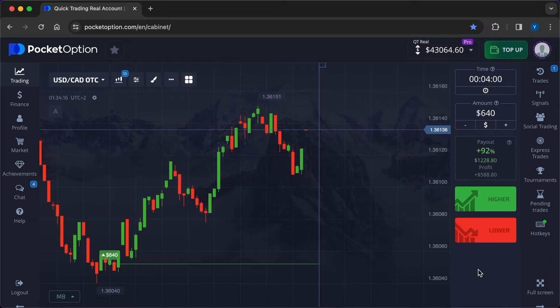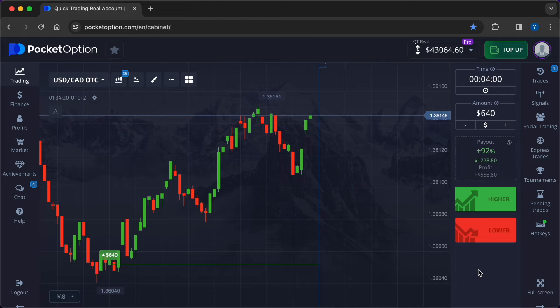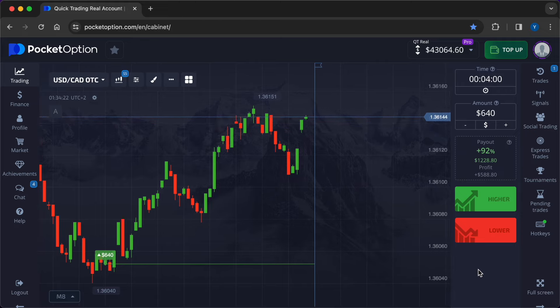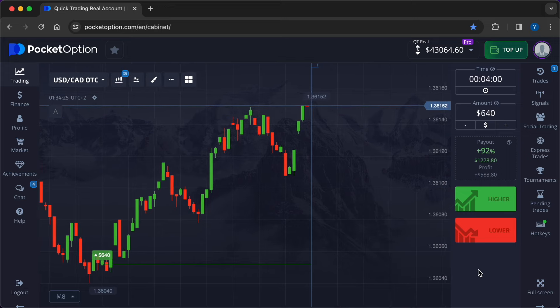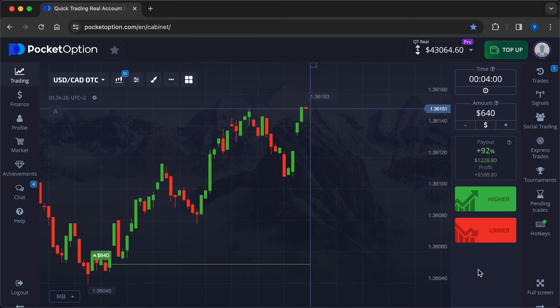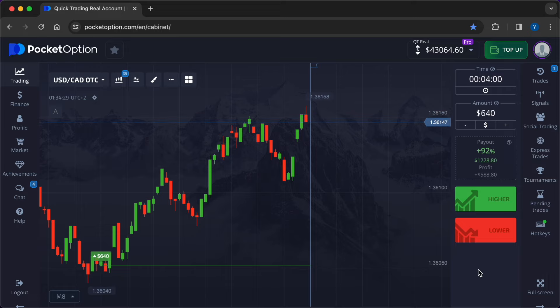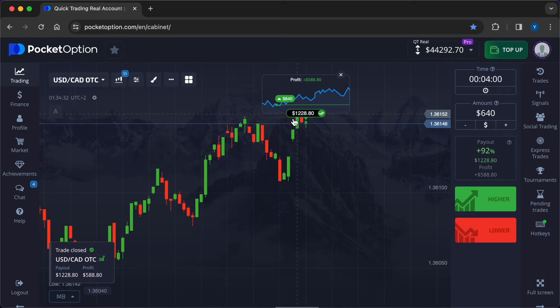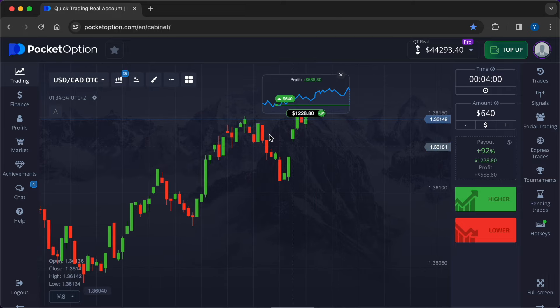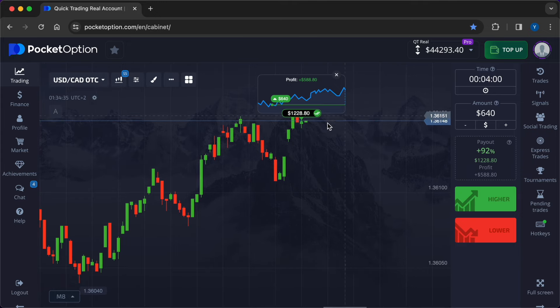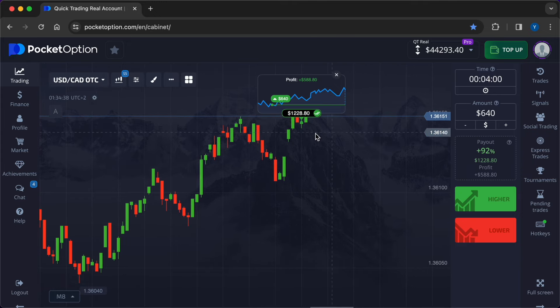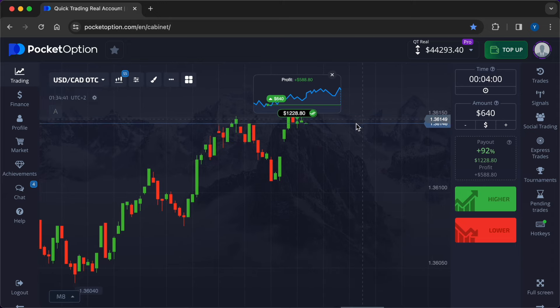With discipline, diligence, and a commitment to continuous improvement, traders can navigate the challenges of trading with confidence and achieve success in the dynamic world of options. So the deal is coming to an end, the signal from Max Bot was accurate again. The account received $588.80, total profit for two operations $883.20.